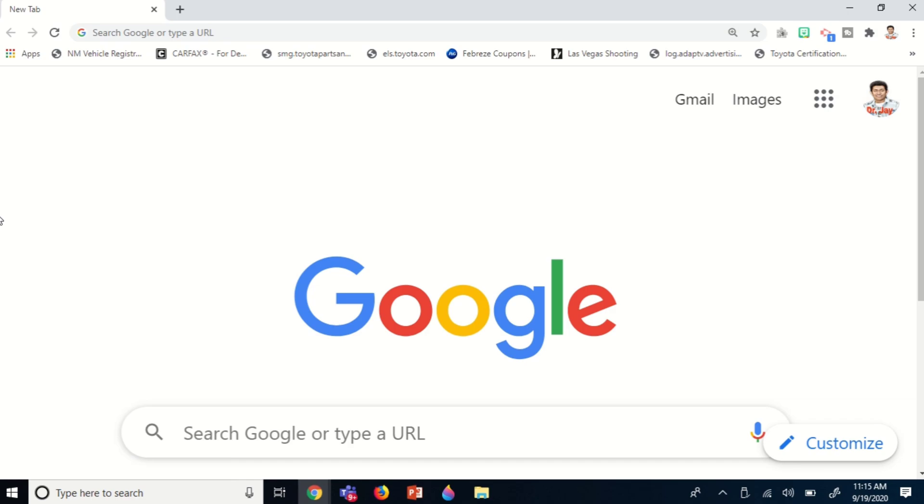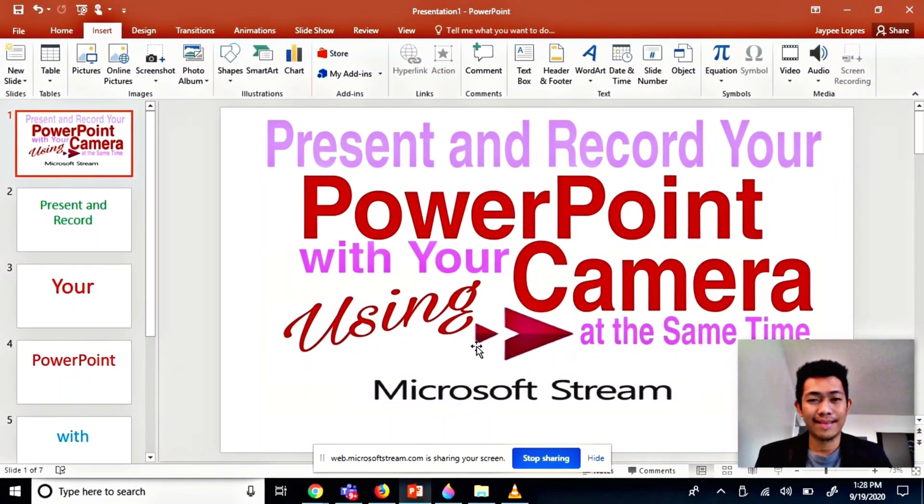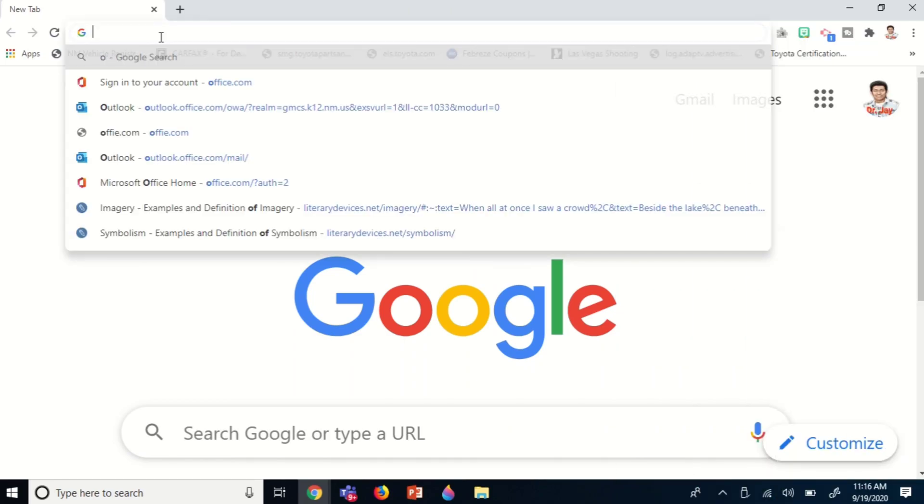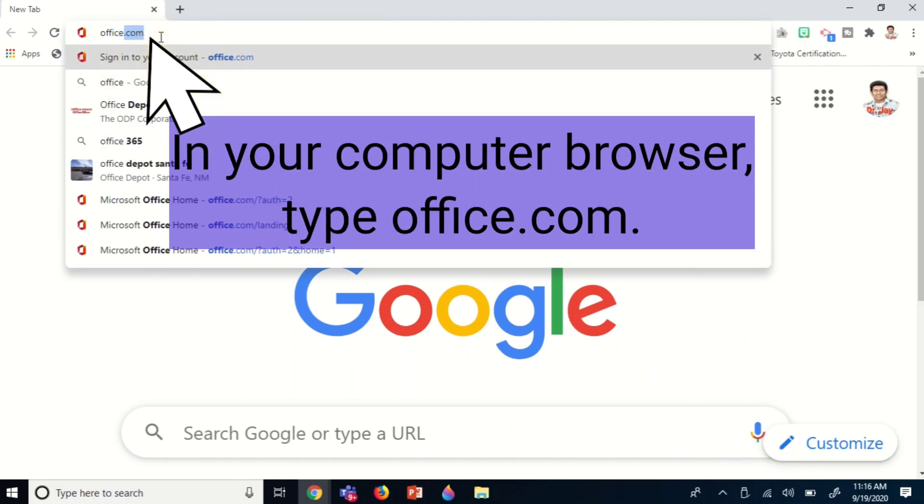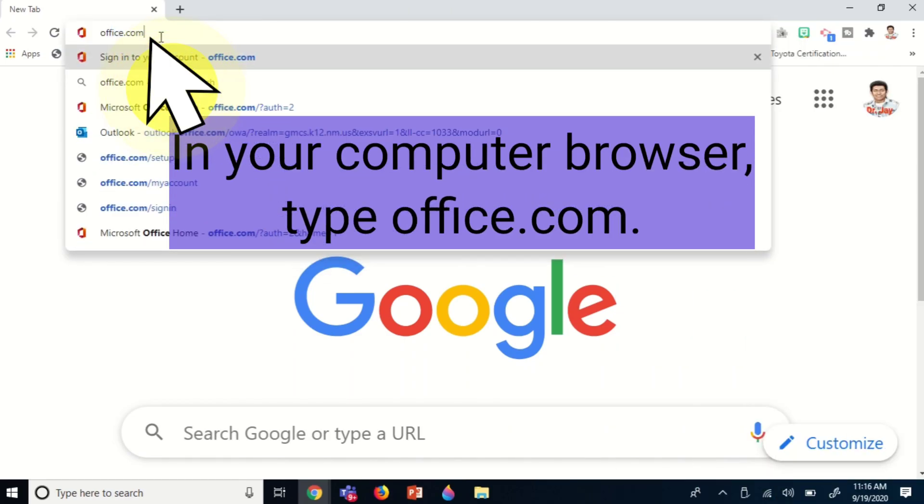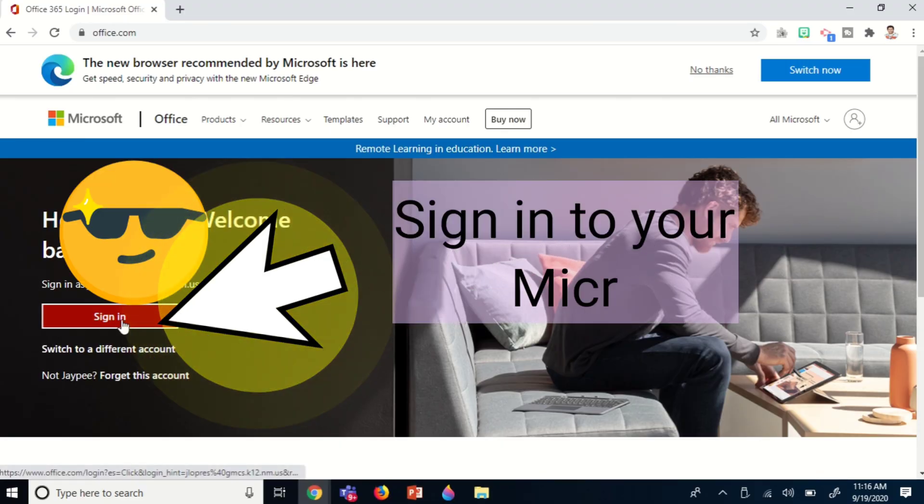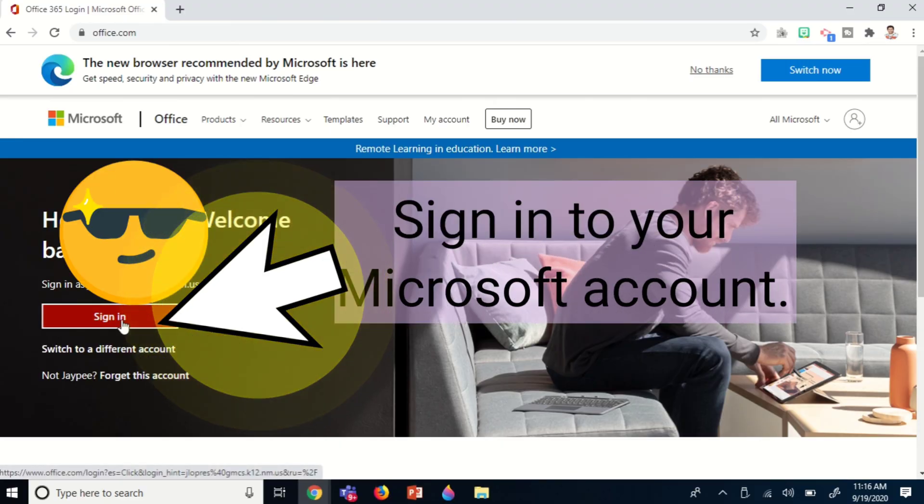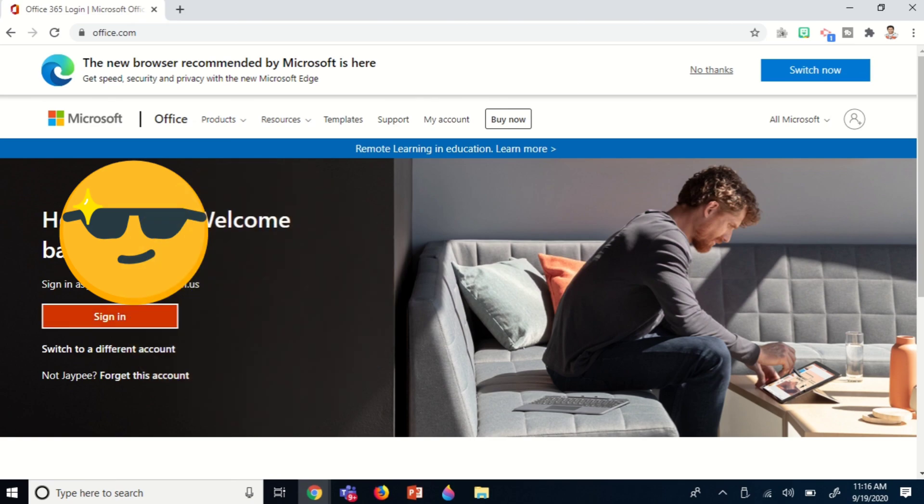In this video, you're going to learn how to present and record your PowerPoint presentation with your camera on screen at the same time using Microsoft Stream. First, in your computer browser, visit office.com, then sign into your Microsoft account. In my case, I already have my username here, so I just click sign in.